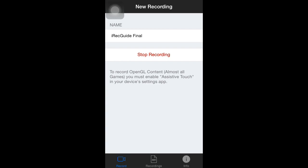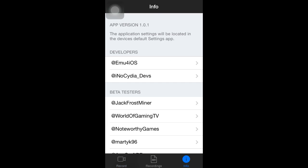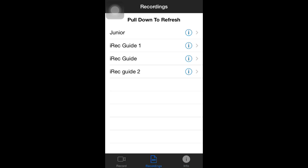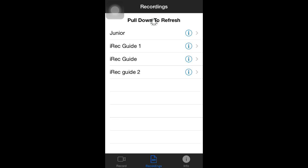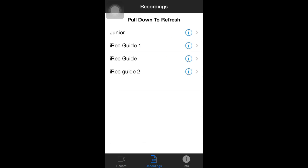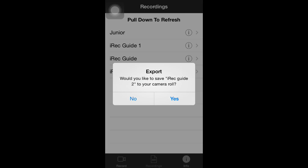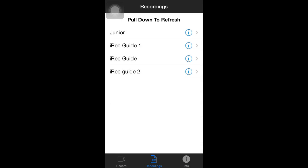And if you hit stop recording, it will stop recording. It will usually quit out of iREC and you'll have to reopen it. But then it will be under your recordings tab down at the bottom right there. And if you go ahead and click on the recordings tab in just a second. Oh, there's the info. And there's the recordings. That's what I meant to click. As you can see, pull down to refresh. You can slide over to delete. You can press the I and you can save it to your camera roll. And then from your camera roll, just plug it into your computer and rip those videos right out of your camera roll.